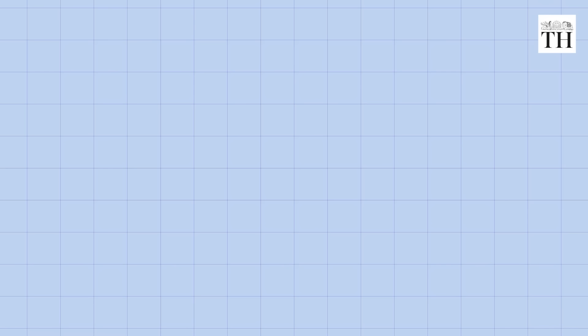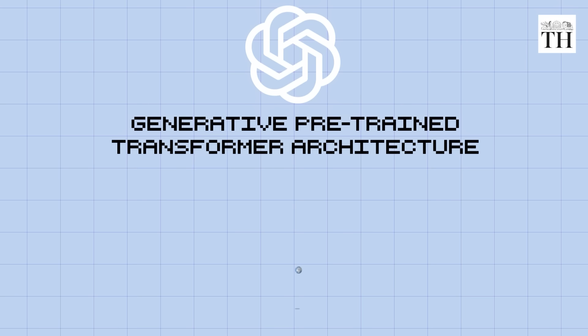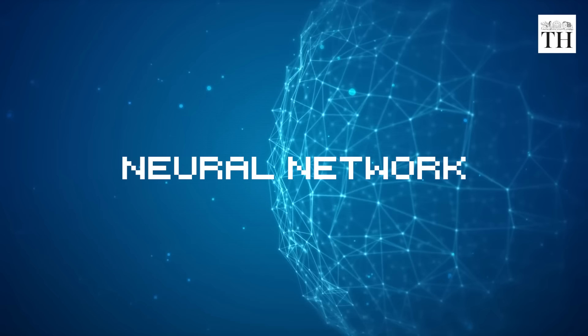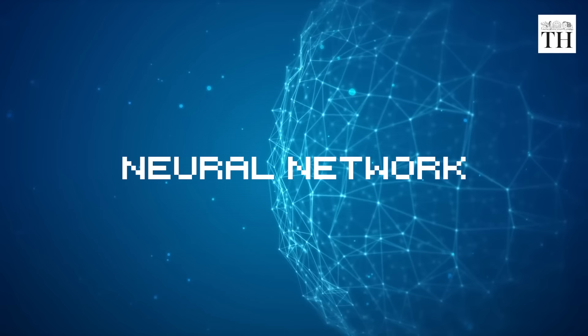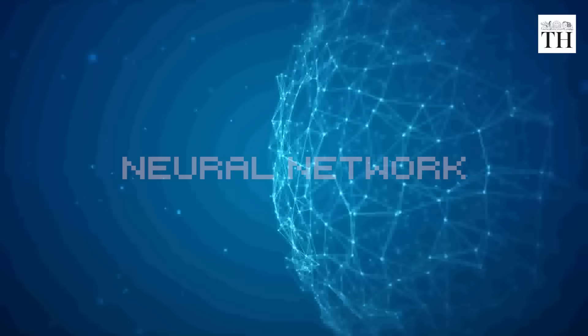ChatGPT is based on generative pre-trained transformer architecture that is trained on a massive amount of text data from the internet. This is a type of neural network that was introduced in 2017 in a paper titled, Attention is all you need.